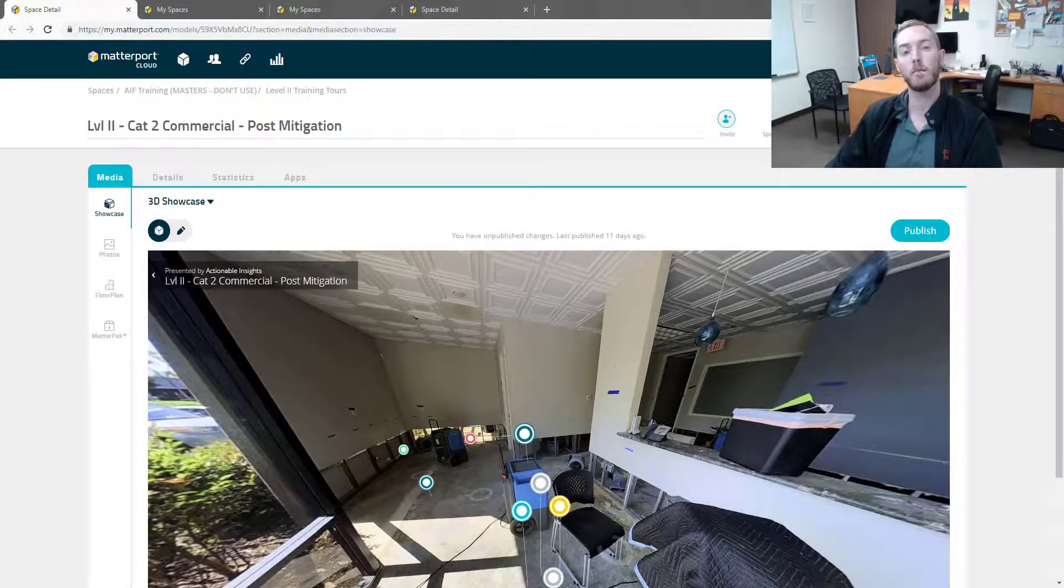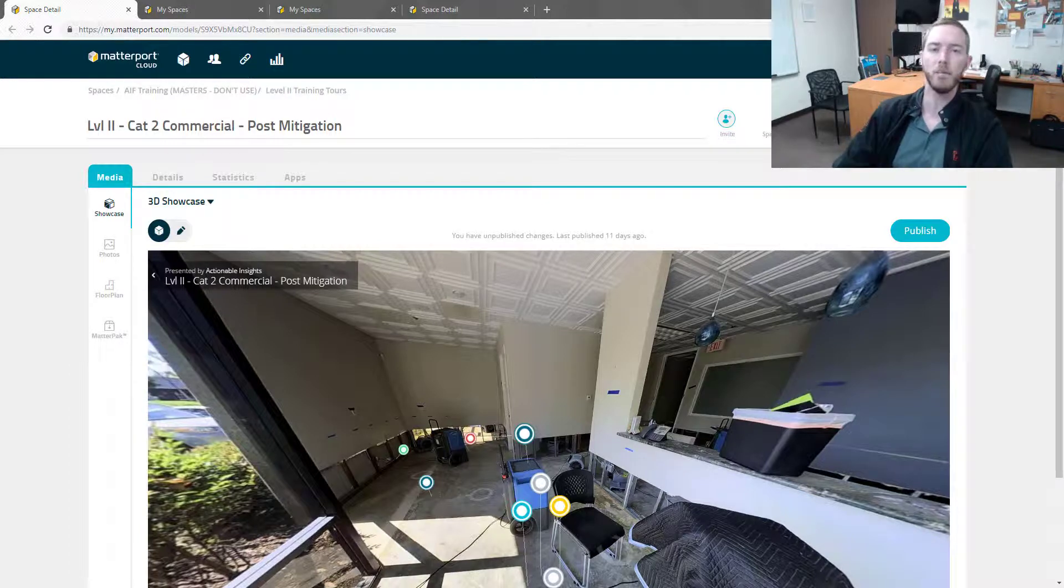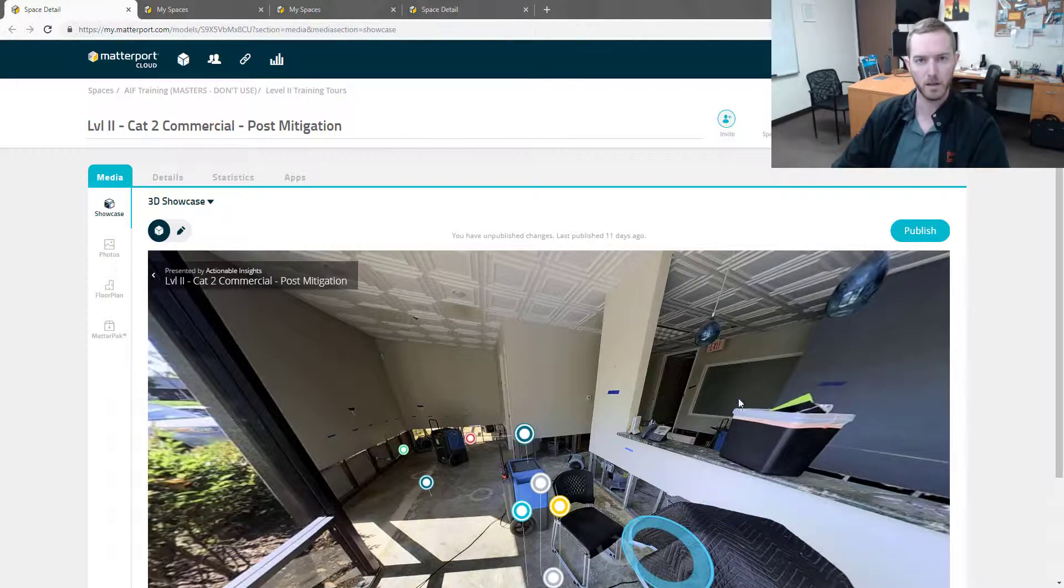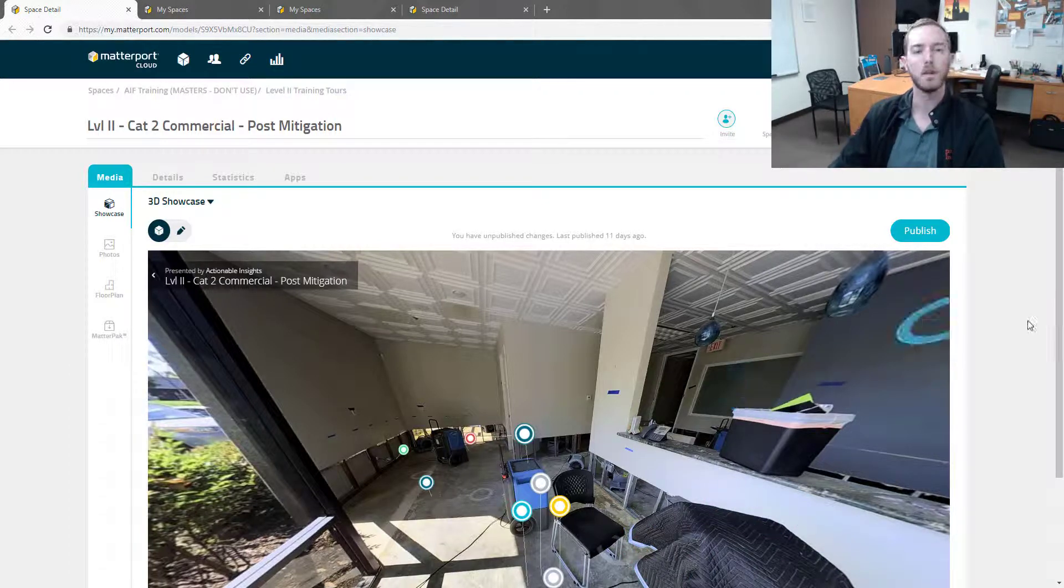Hello and welcome to another episode of MatterHacks, brought to you by Actionable Insights. My name is Seth Harrison and today I want to talk about toggling the dollhouse view on and off.